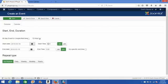Then you set your start time by typing in the beginning time of your event, selecting AM or PM.